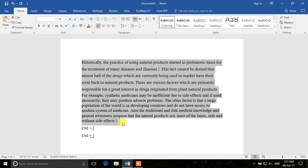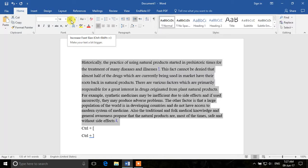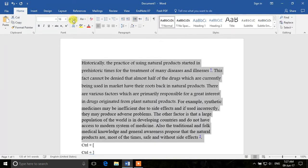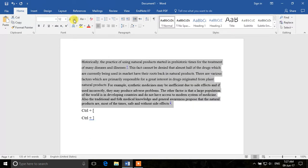There are also the small 'increase font size' and 'decrease font size' buttons you can click to change the size, just as you did with the shortcut keys. The next thing is making the text bold, italic, or underlined — you can see the bold, italic, and underline buttons in the Home tab.